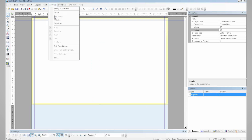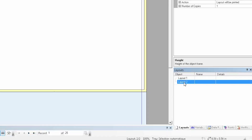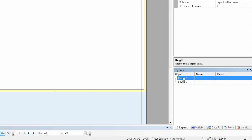Afterwards, because my document is double-sided, I can duplicate this layout so that my second layout has the same properties as my first one.